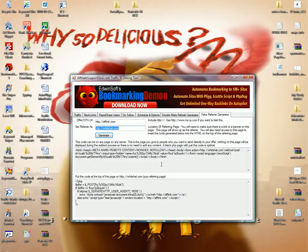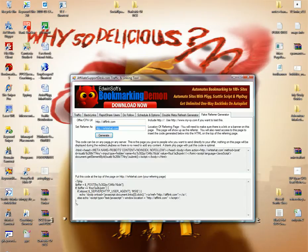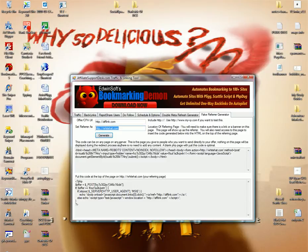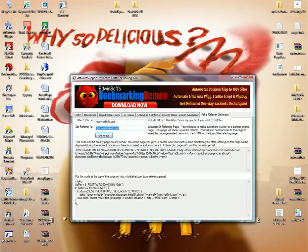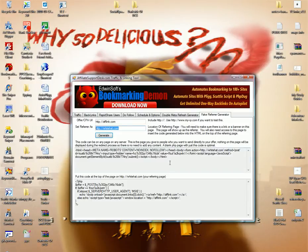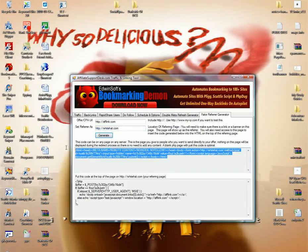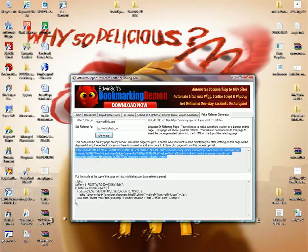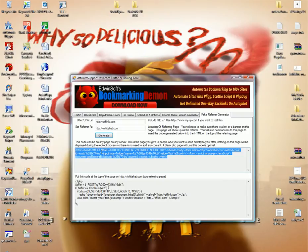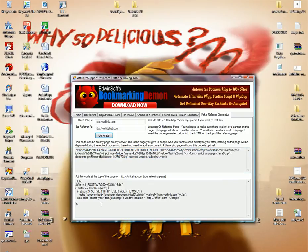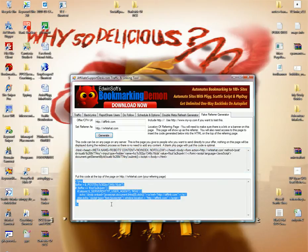So you actually go ahead and right here it says this code and what you do with this part of it, it says this code can be placed on any page on any server. This is the page that you give to people that you want to send directly to the offer. Nothing on this page will be displayed during the redirect process. A blank PHP page with this code is optimal. You send the traffic to this. And what happens is when you send the traffic to this, it hits the offer. But it says that the traffic is coming from here. That's the way it works.